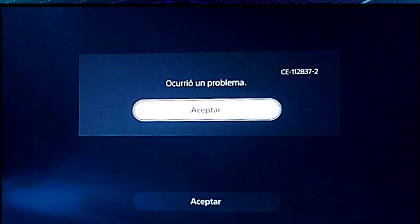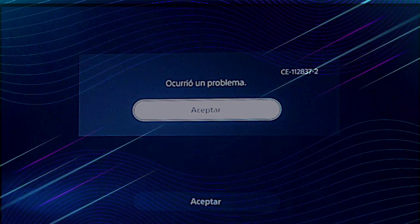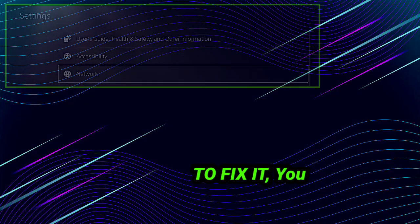Hello friends, welcome to my channel. If you guys are facing error code CE-112837-2 in your PlayStation or PS5, watch this video till the end because I am showing how to fix the error code CE-112837-2 in your PlayStation.